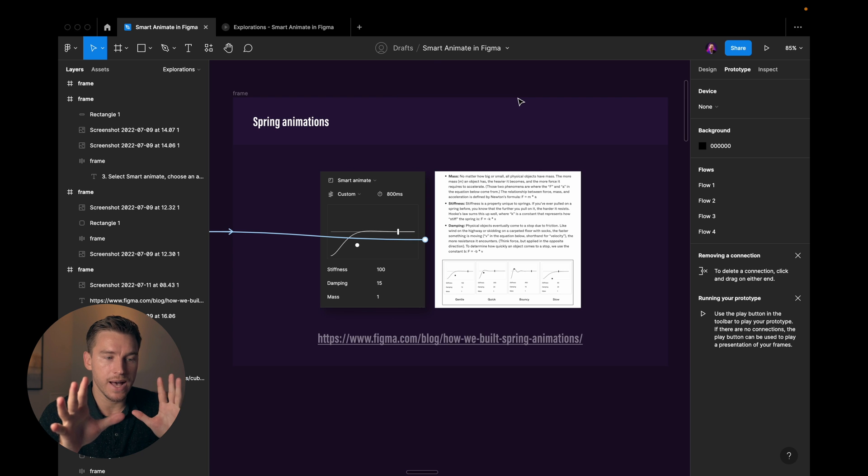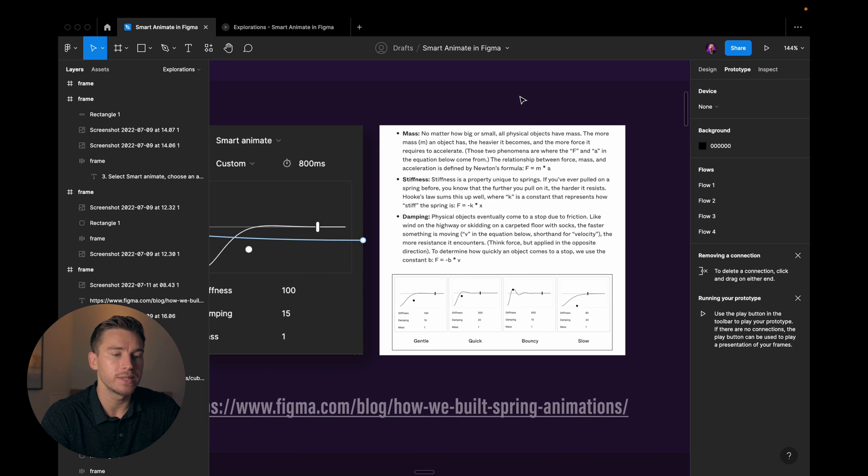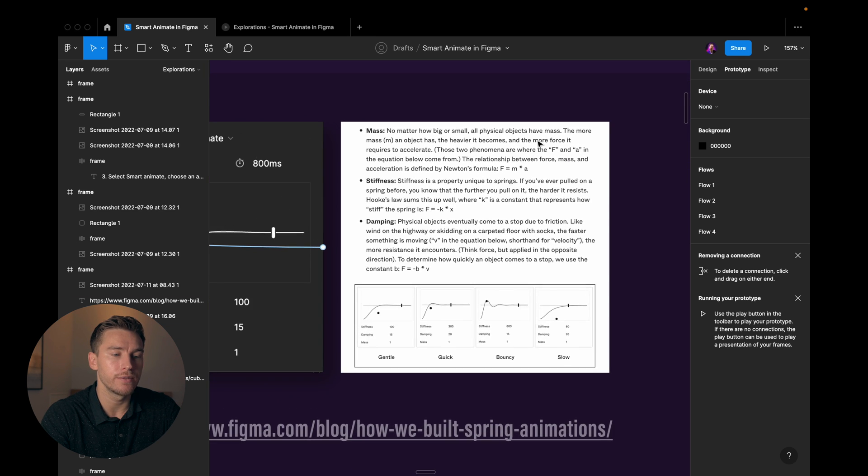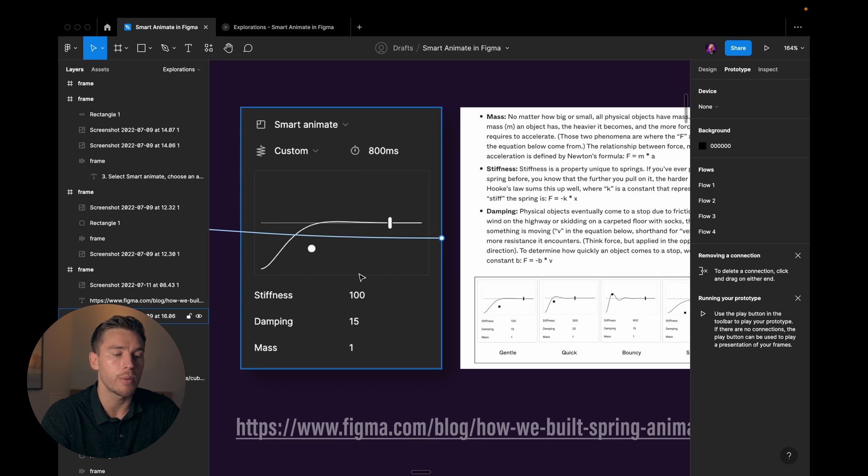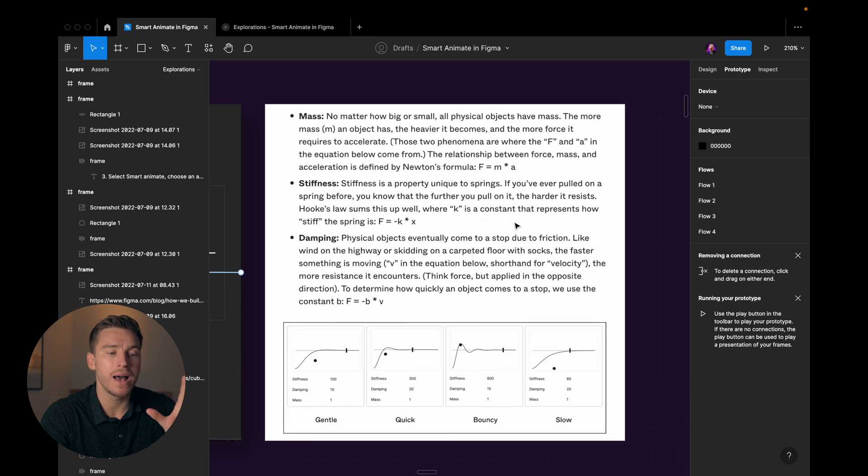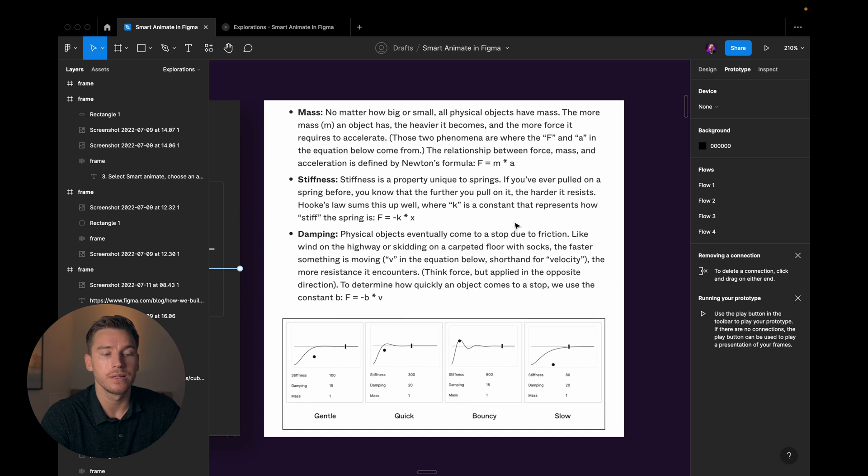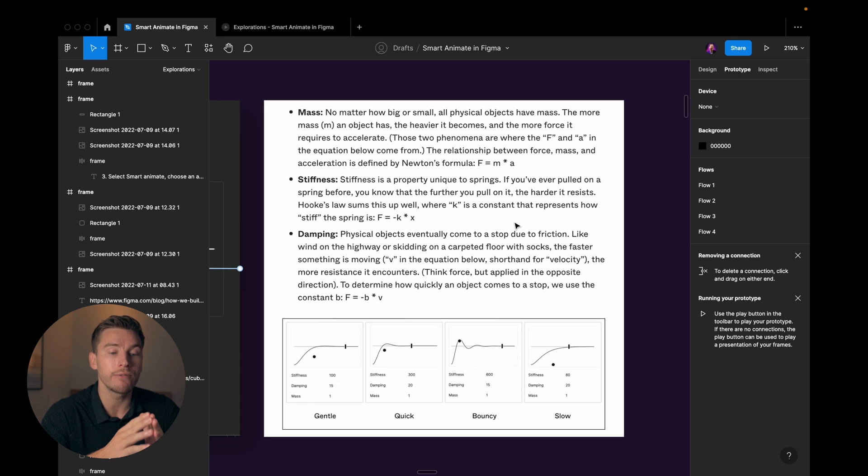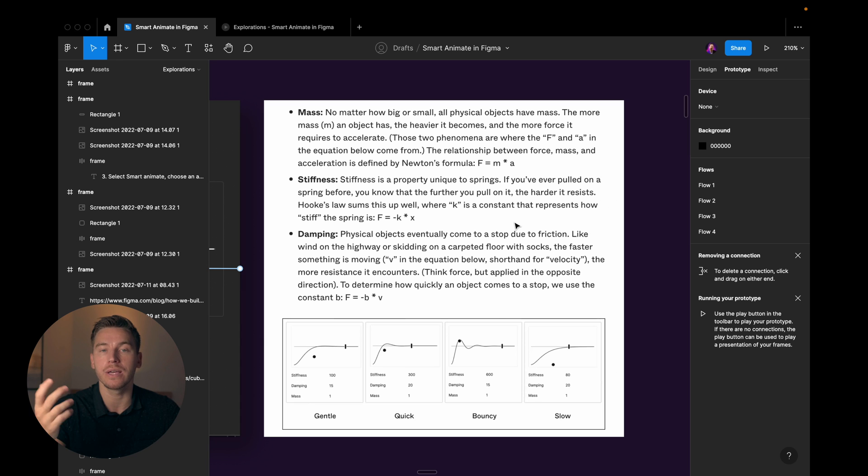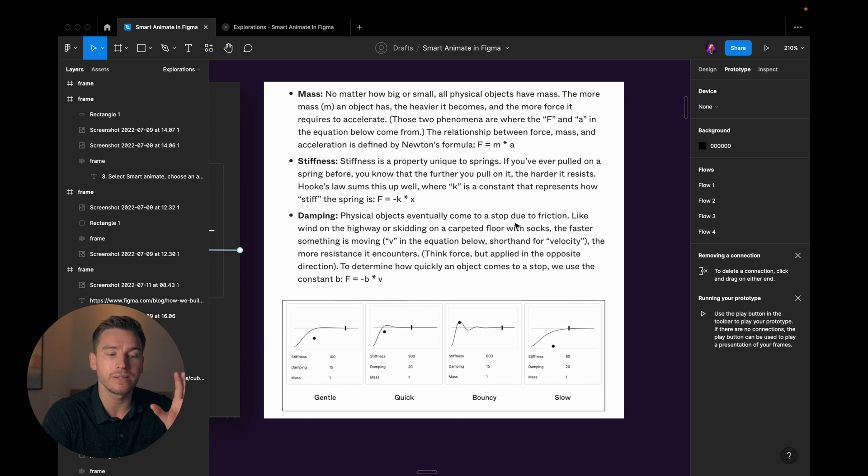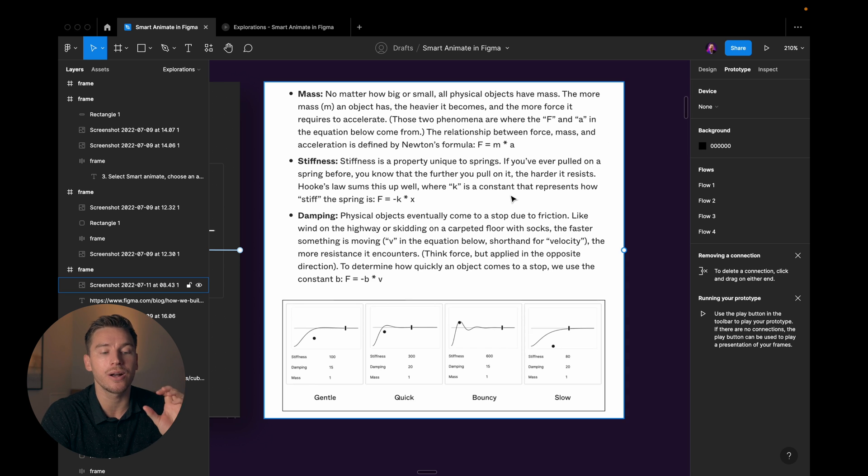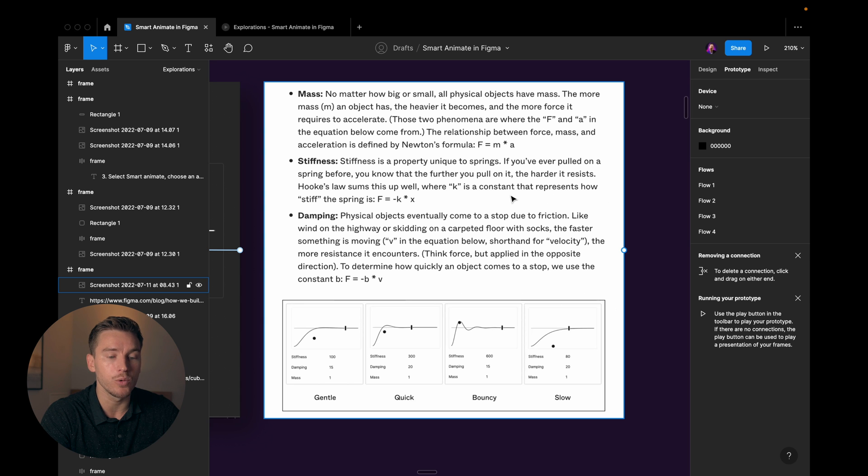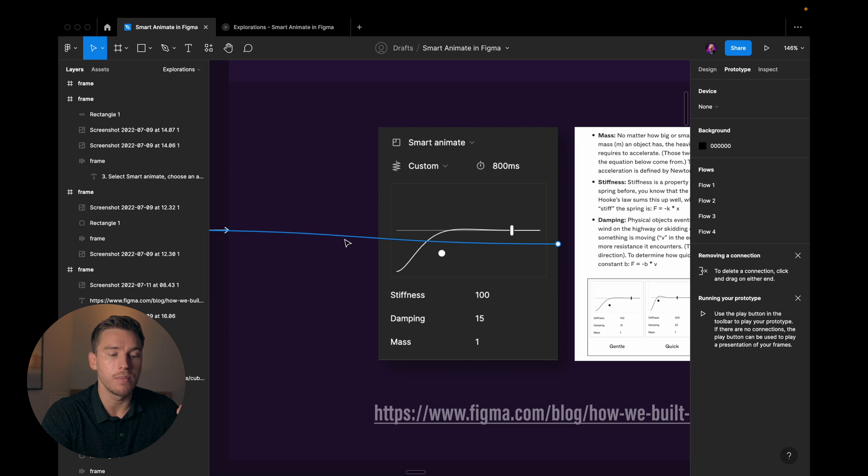Then we have spring animations and this is based on real physics. We can see here in Figma's article where mass, which is a property we have, we have mass, damping and stiffness. So mass just indicates how heavy is an object. And we have stiffness. Stiffness is a property unique to springs. If you've ever pulled on a spring before, you know that the further you pull on it, the harder it resists. Then we have damping. Physical objects eventually come to a stop due to friction, like wind on the highway or skidding on a carpeted floor with socks. The faster something is moving, the more resistance it encounters.